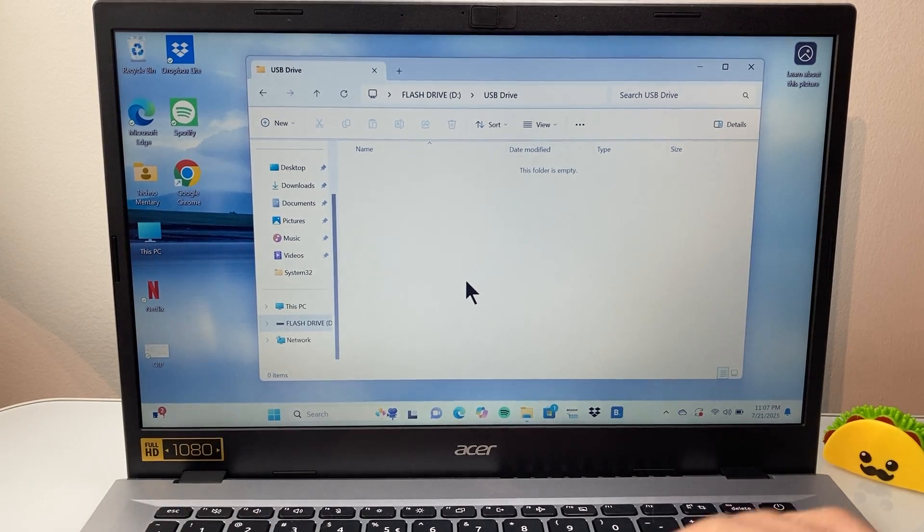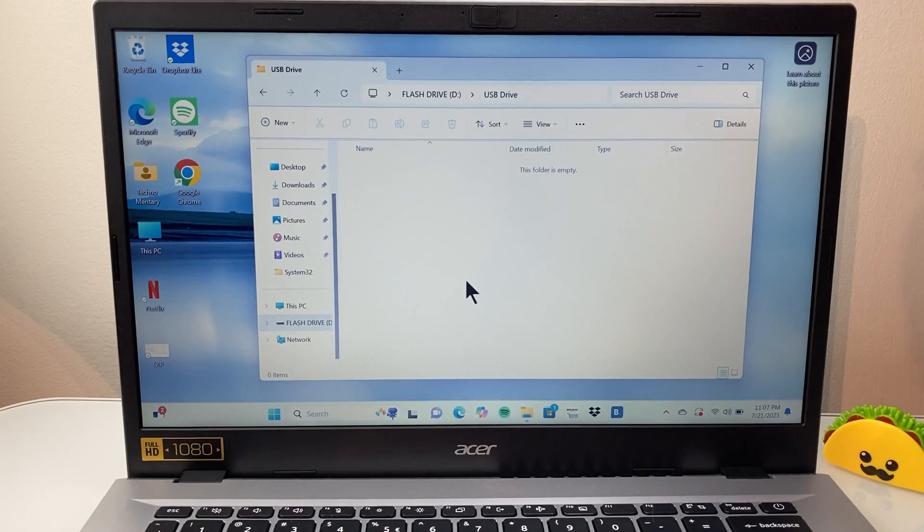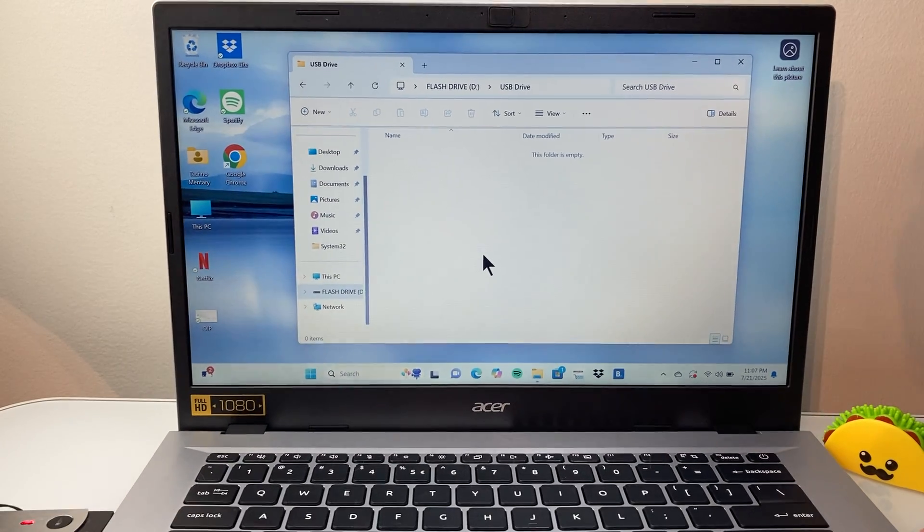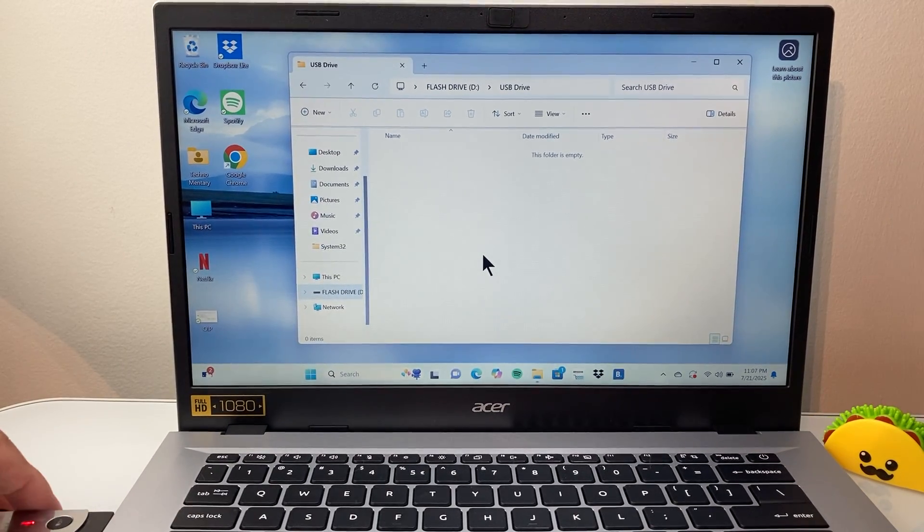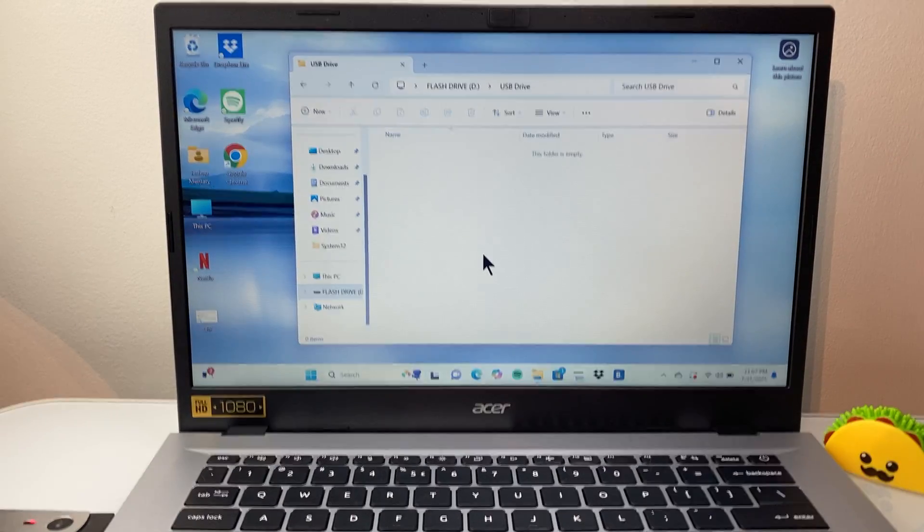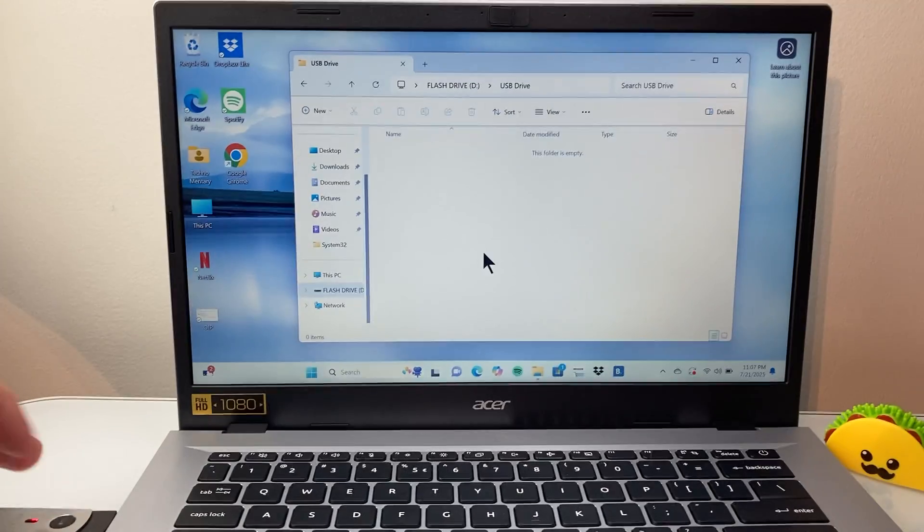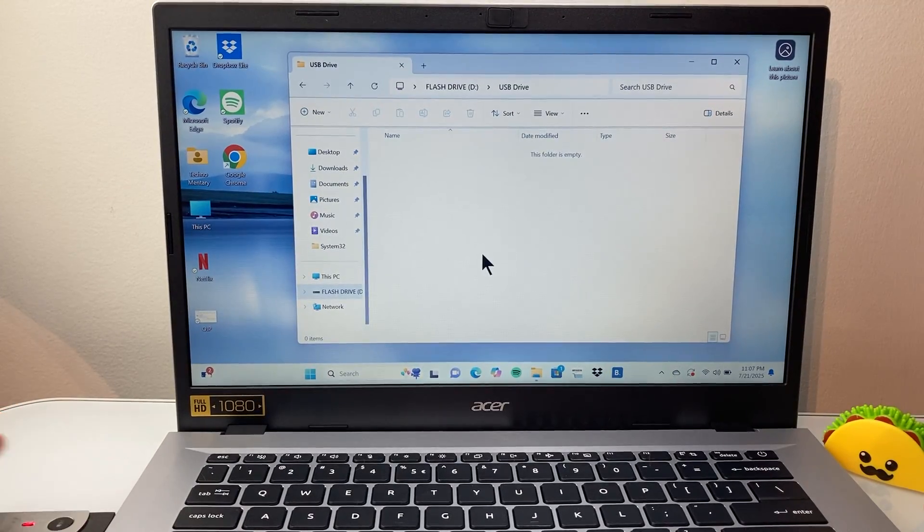First thing, make sure you plug in your USB-C. I have it plugged in just to show you on the side of the computer here, but you're going to plug it in on whatever side you have the USB-C port.